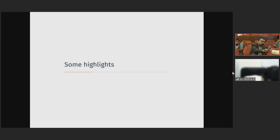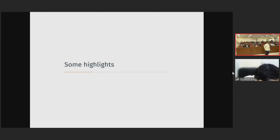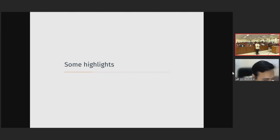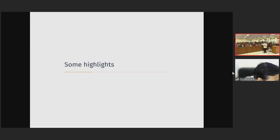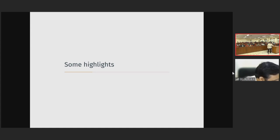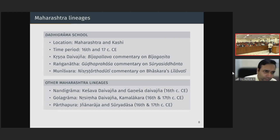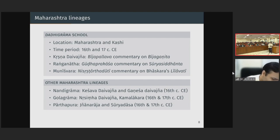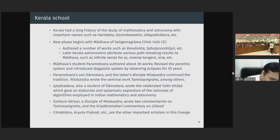Regarding the first question — whether this lineage was only passed from father to son: the education was certainly in some instances passed from father to son. But there was also a tradition that even if the father was learned, they would send their children to someone else to study — the Gurukula system where you leave home and go somewhere else. The Maharashtra lineages I mentioned tend to appear to be more family lineages, but the Kerala lineage is certainly not. In fact, we find only one instance of father and son in the Kerala lineage, which is Parameshwara and Damodara.